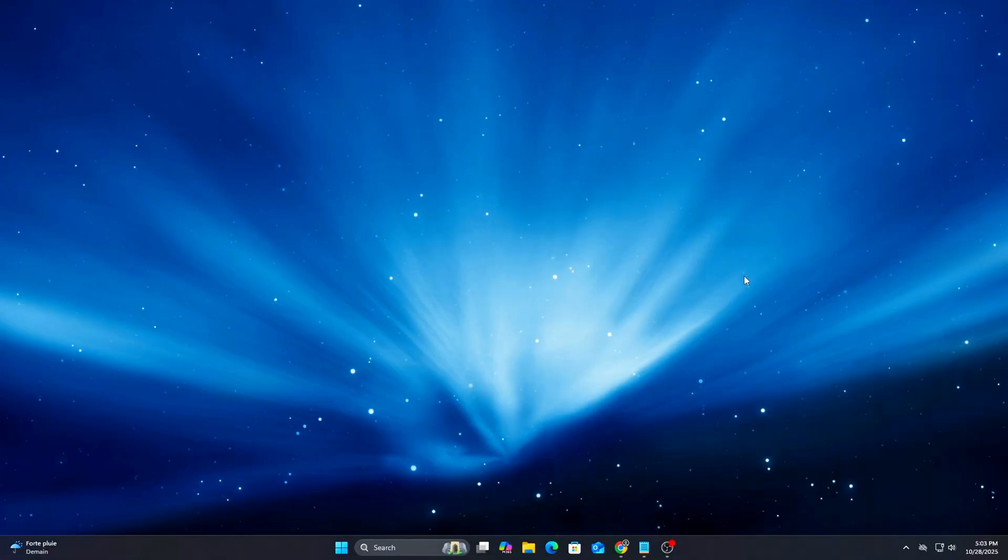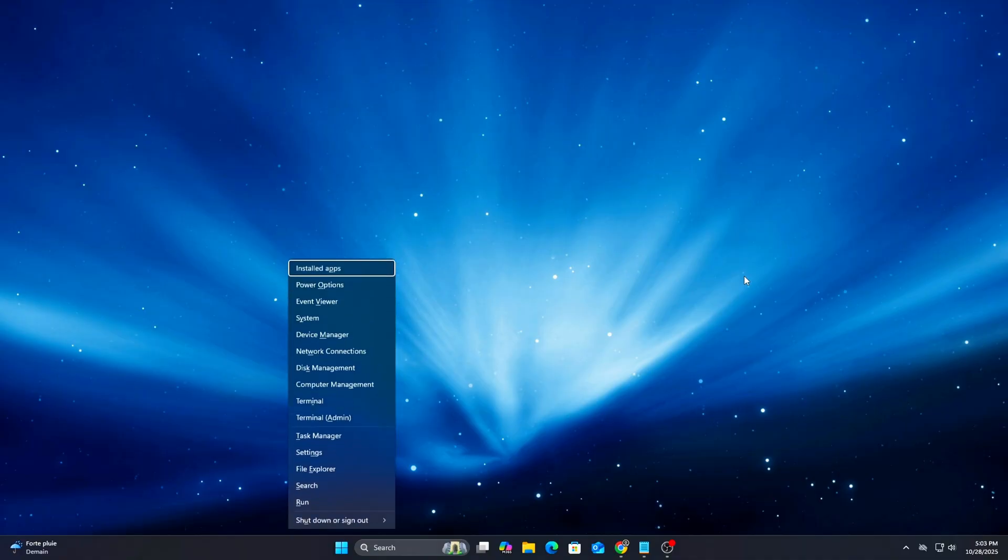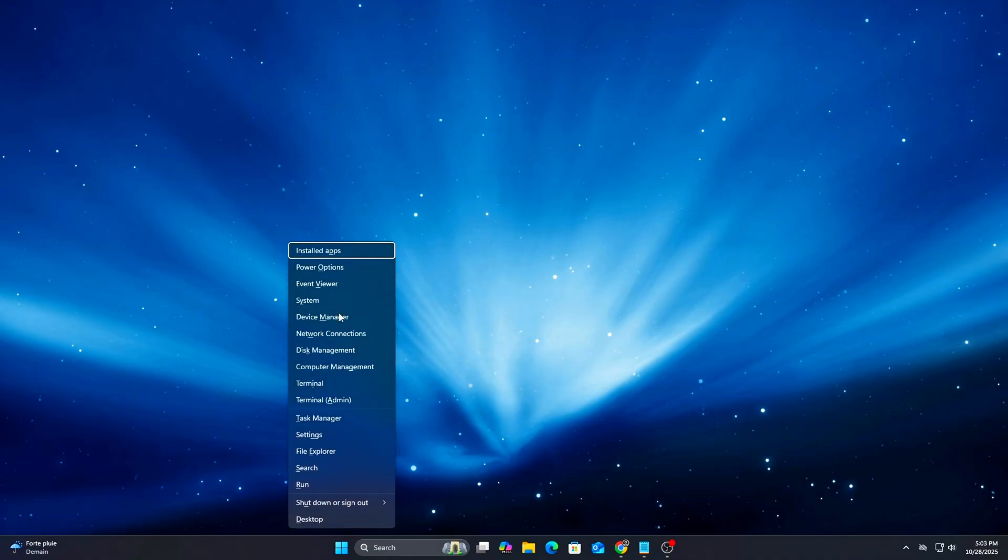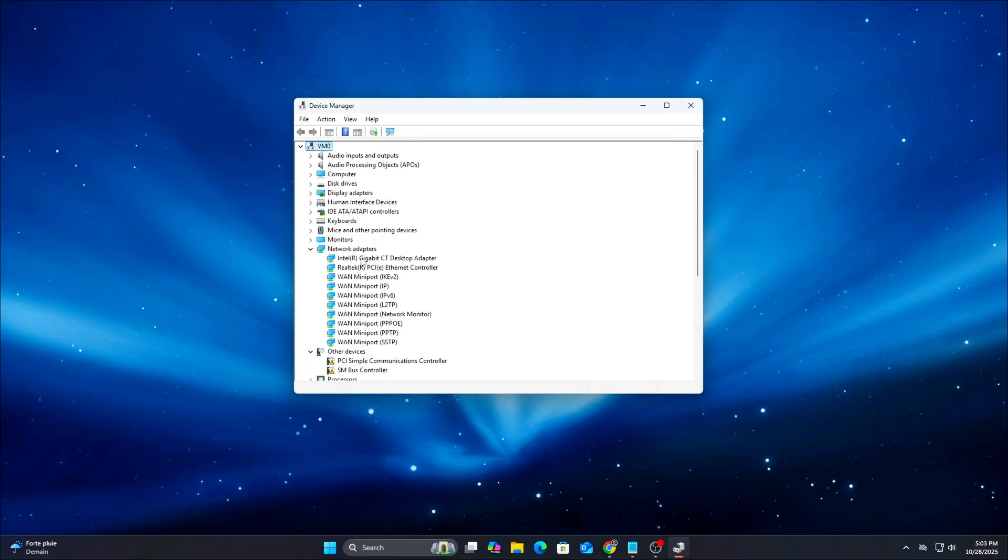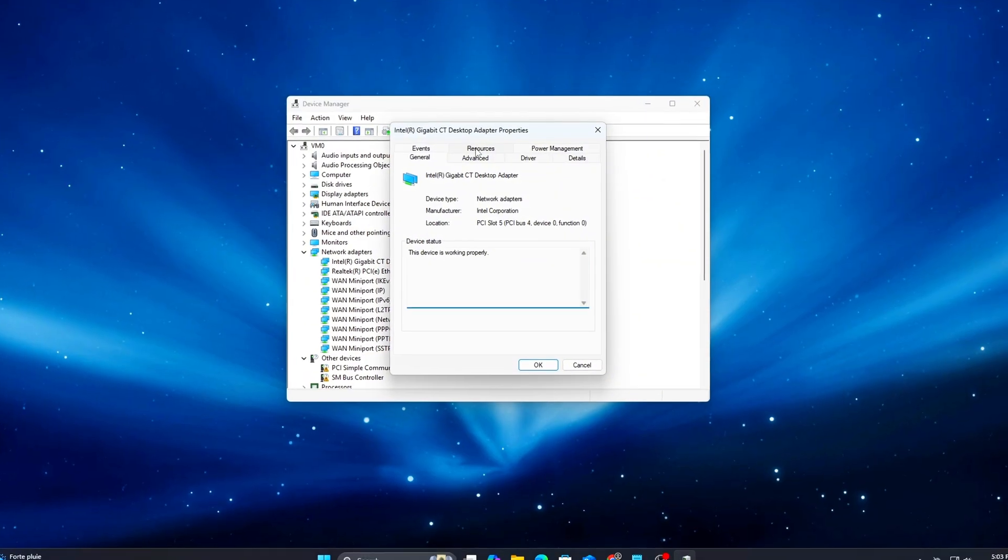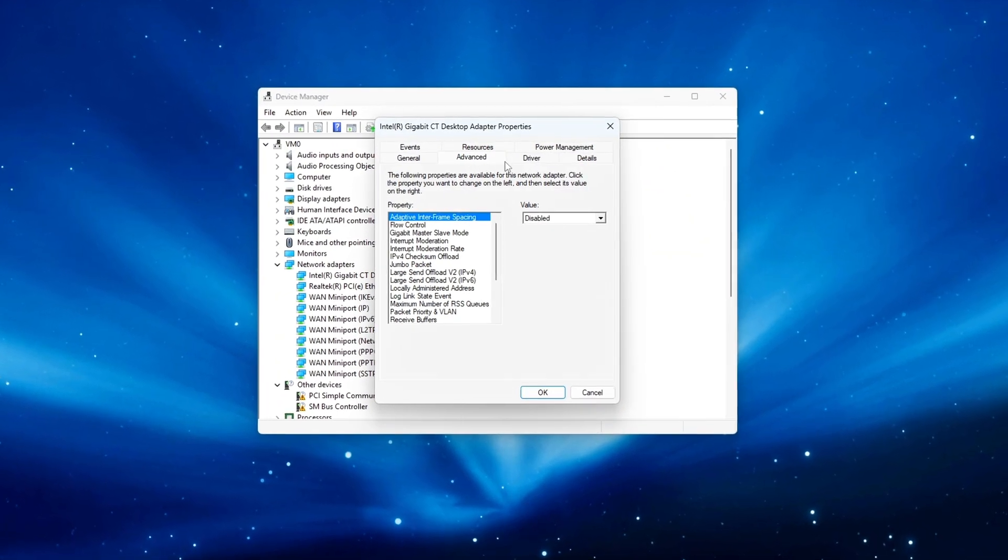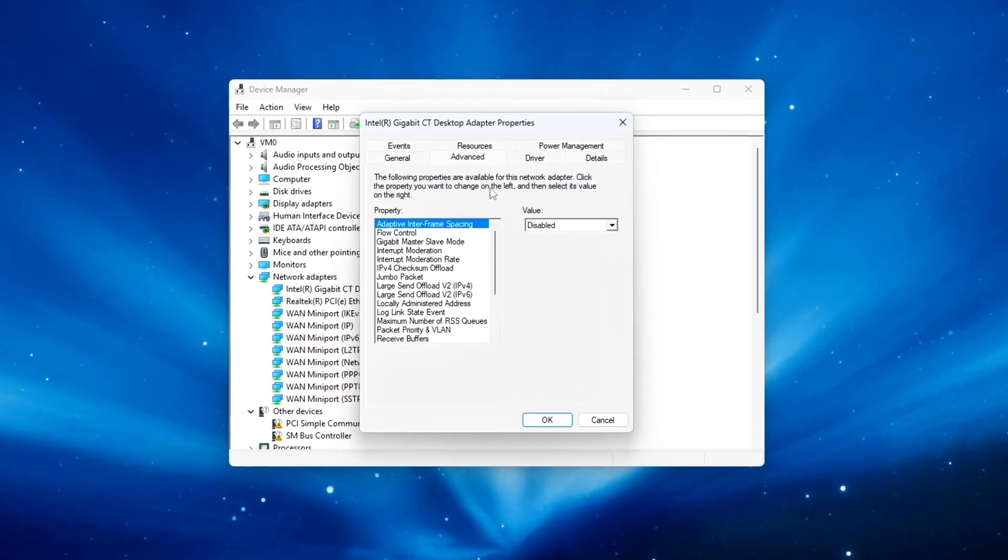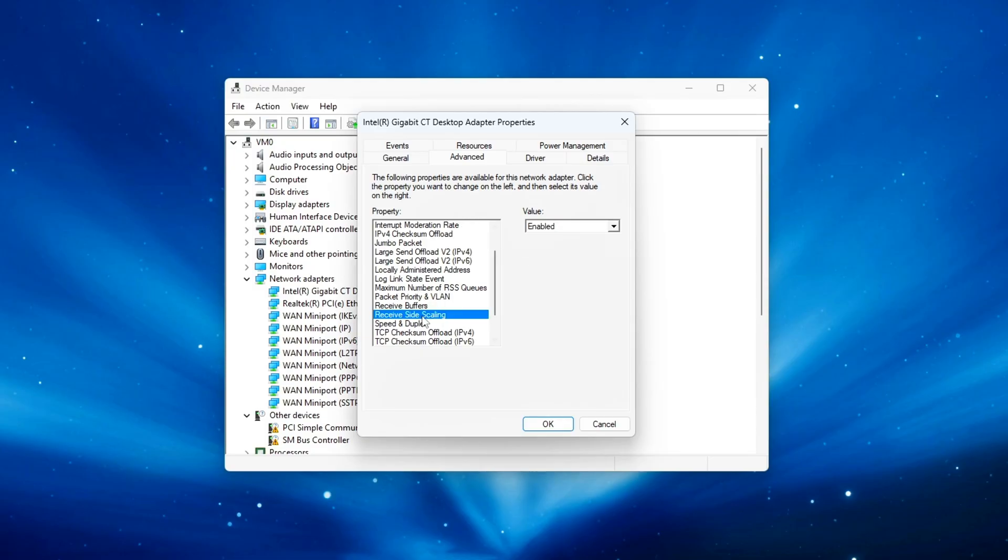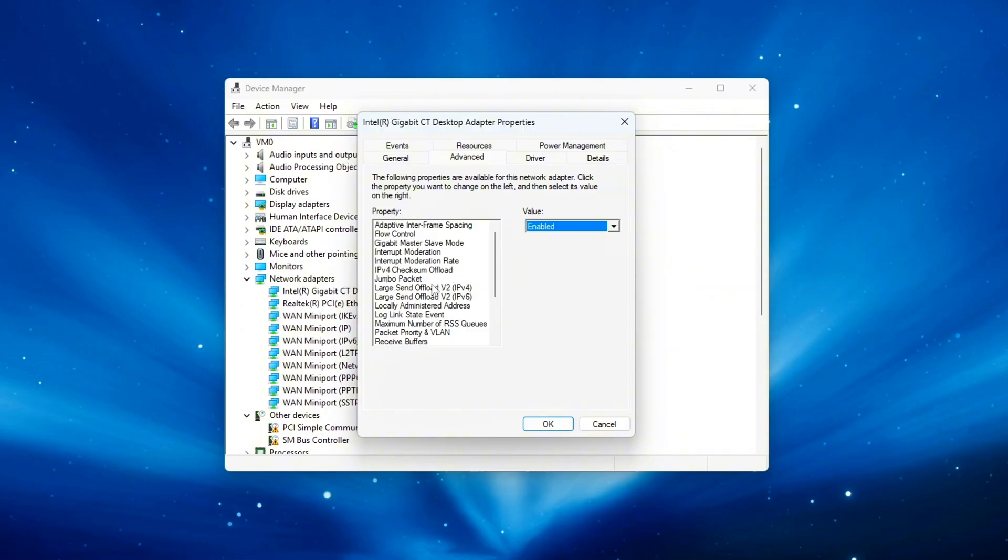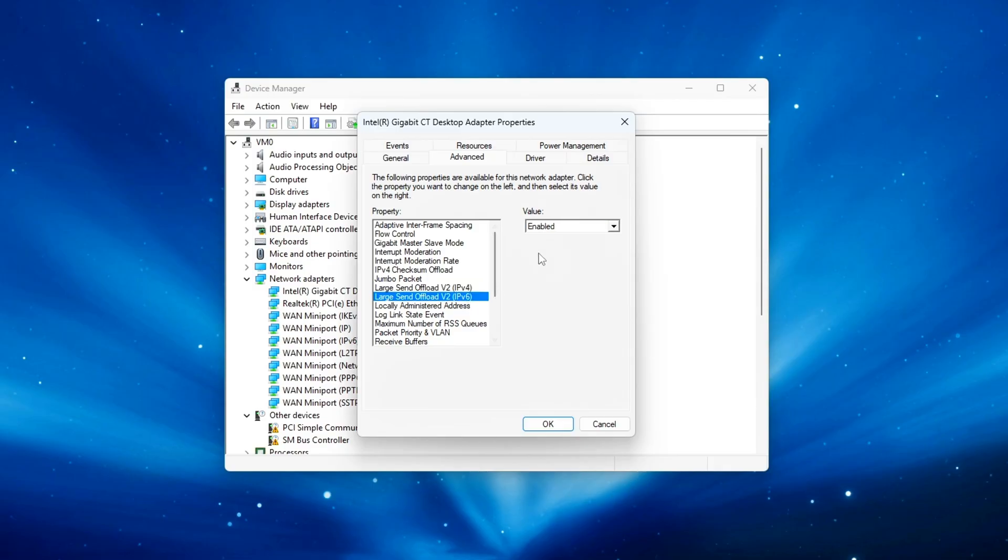Open Device Manager, Network Adapters, your adapter Properties, Advanced tab. Look for Interrupt Moderation and disable it. Set Receive Side Scaling to Enable, Large Send Offload IPv4 or IPv6 to Disable, Energy Efficient Ethernet to Disable, and Flow Control to Disable if on wired Ethernet.